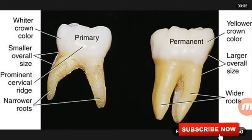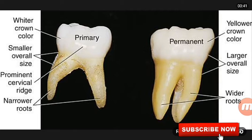Hello friends, hope you all are doing well. Today in this video we'll discuss the difference between deciduous and permanent teeth. The crown in primary teeth is whiter, but in permanent teeth the crown is yellowish-white, grayish, or brown in color. The overall size of deciduous teeth is small, but permanent teeth are larger.